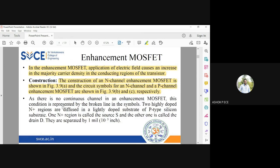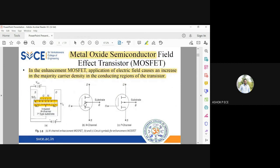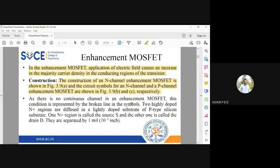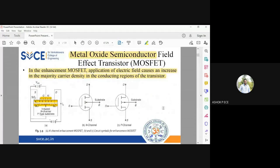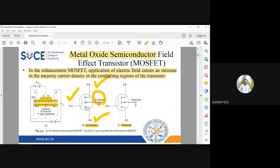There is no continuous channel in enhancement MOSFET — that is why the circuit symbol has a broken line. The enhancement MOSFET symbol has three broken lines; the arrow inward means N-channel, arrow outward means P-channel. The terminals are gate, drain, source, and additionally substrate. Substrate acts like a second gate — both gates are shorted and supply VGG is applied between them.